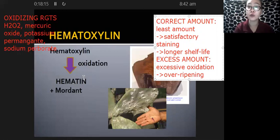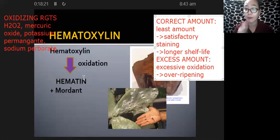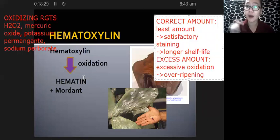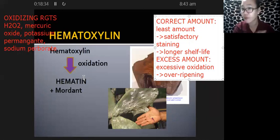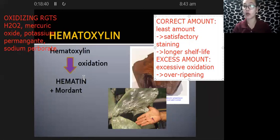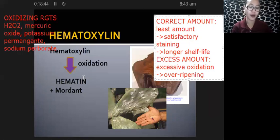You also have to consider that when you expose hematoxylin to strong oxidizing agents, this results in instantaneous conversion of hematoxylin to hematein. The process of oxidation happens in a very fast manner.